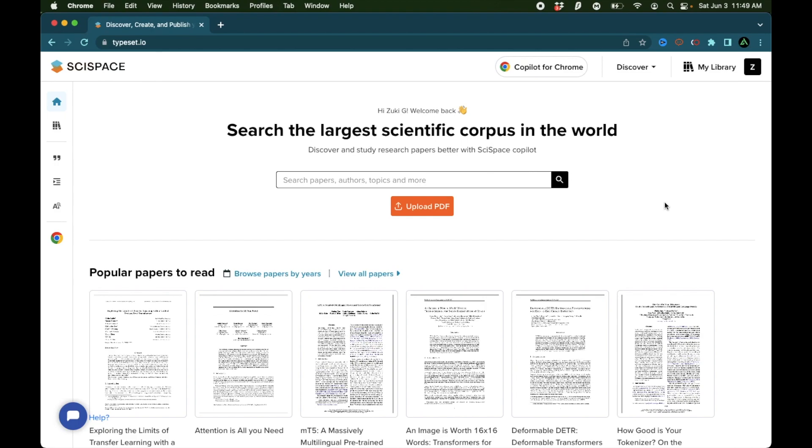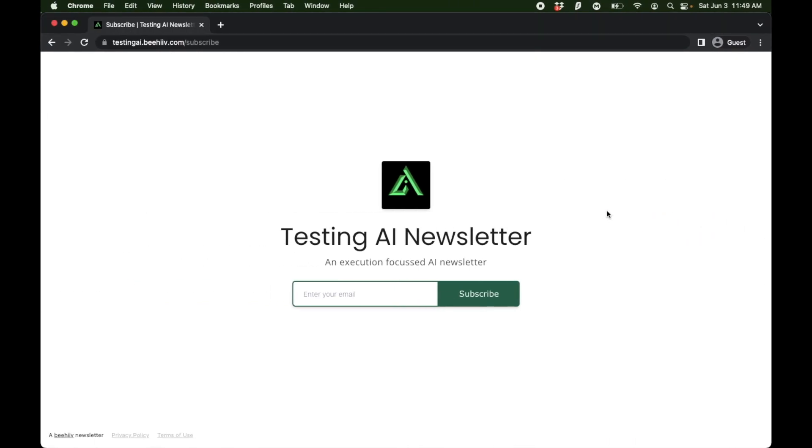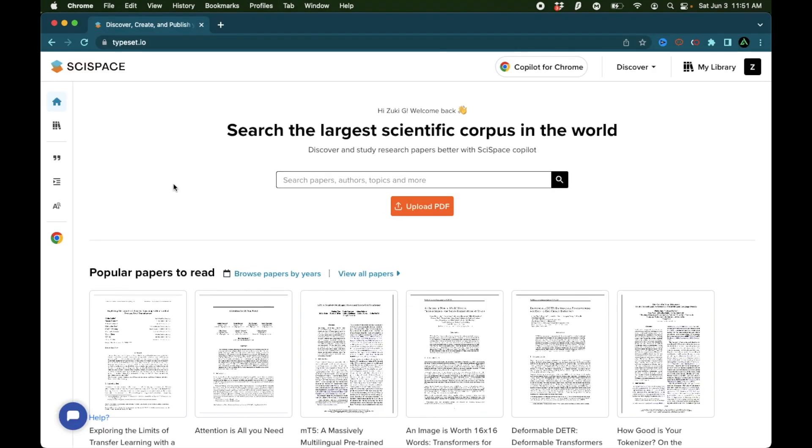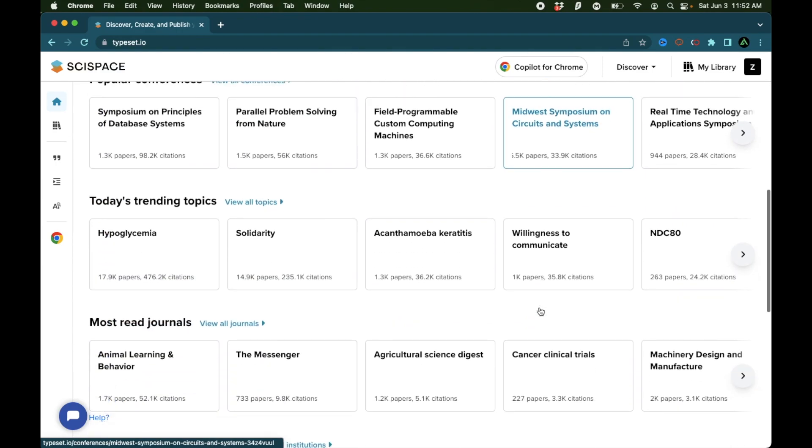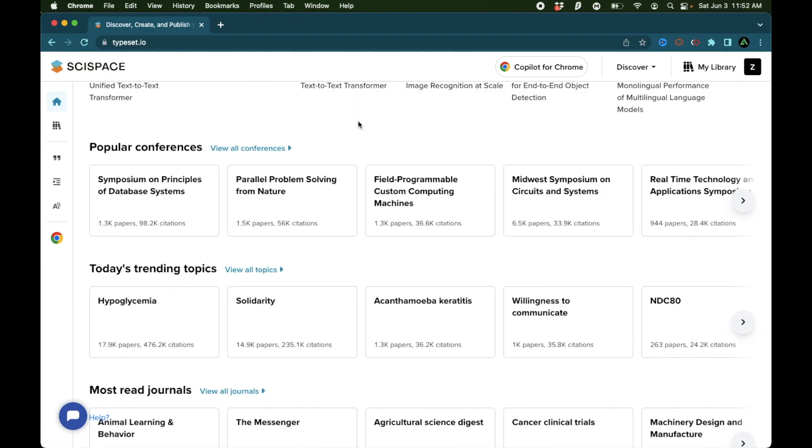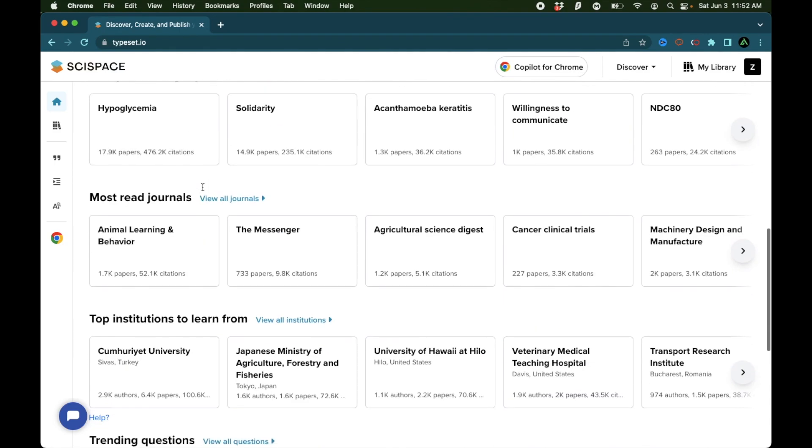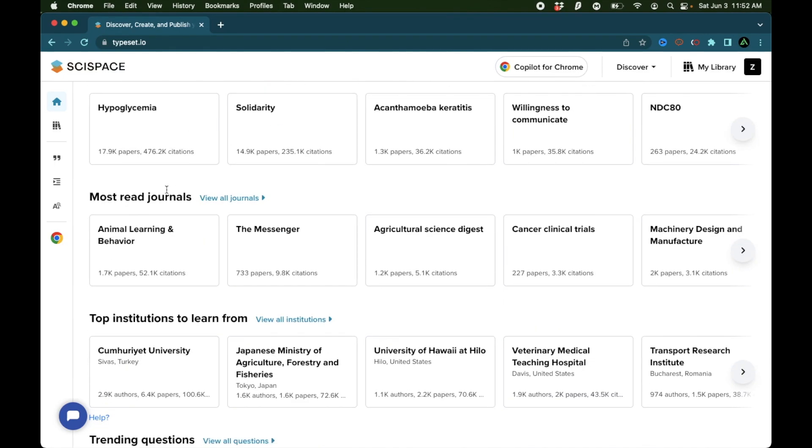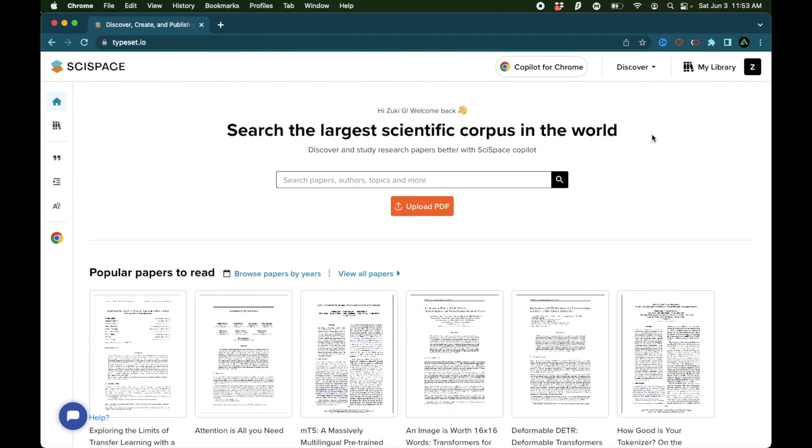Before we get started, if this is your first time to my channel, I want to welcome you and recommend you to subscribe to my AI newsletter where I'm going to soon start sending out hand-drawn AI workflows that I create for myself. SciSpace is currently accessible on typeset.io. I'm going to have the link in the description where as soon as you make an account, you're going to instantly get access to a lot of research papers. These range from papers from popular conferences, today's trending topics, most read journals, papers from top institutions and trending questions.